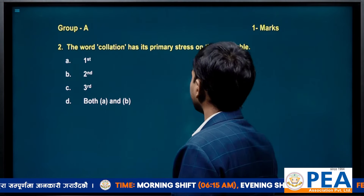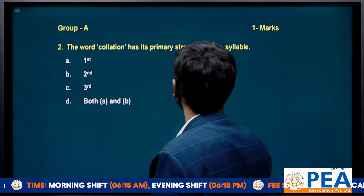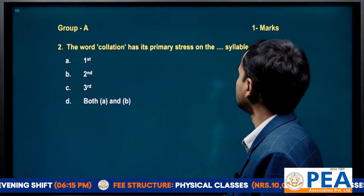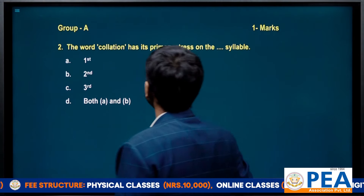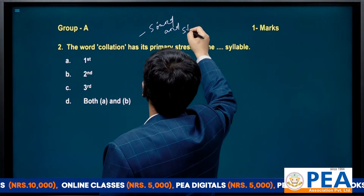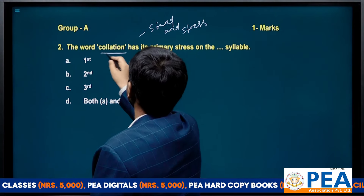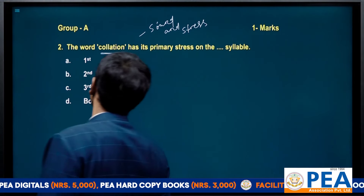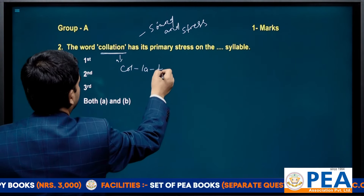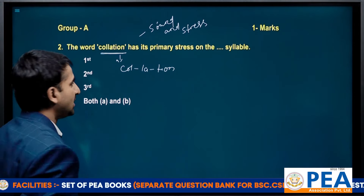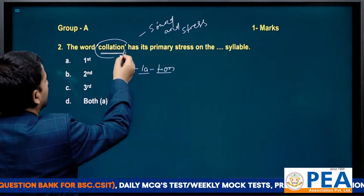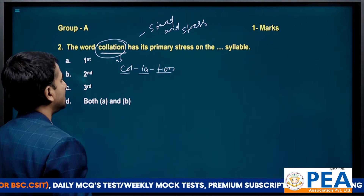The second question: the word 'coalition' has its primary stress on which syllable? The chapter is Sound and Stress. First we need to see the number of syllables it has. It is written in the format: coal-i-tion — coalition. There are three syllables, so it is a trisyllabic word.